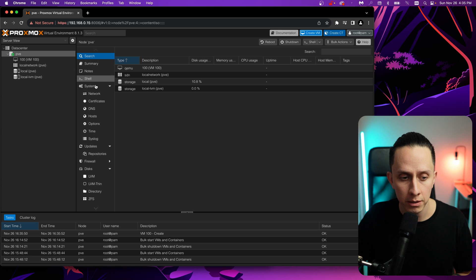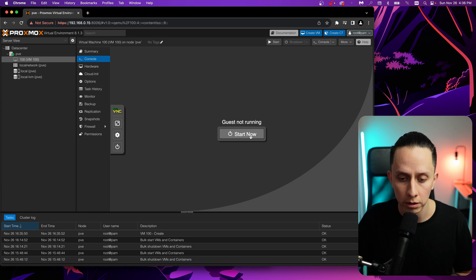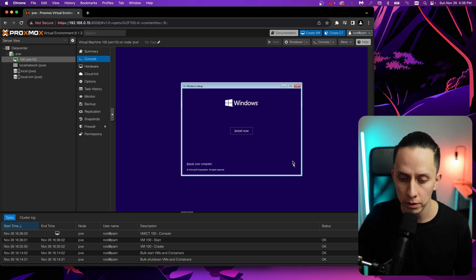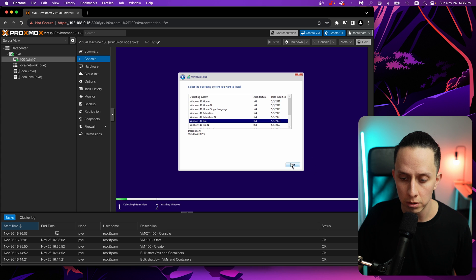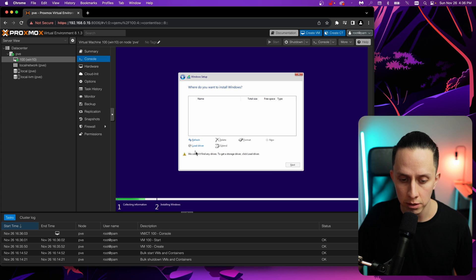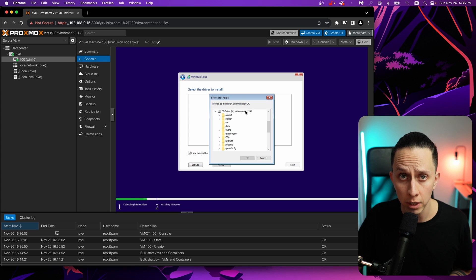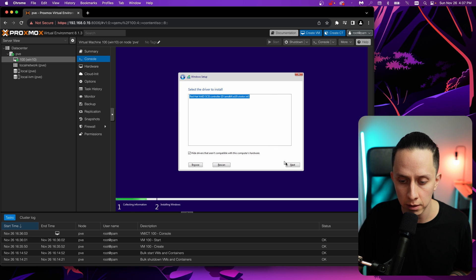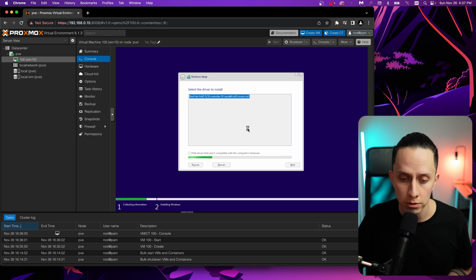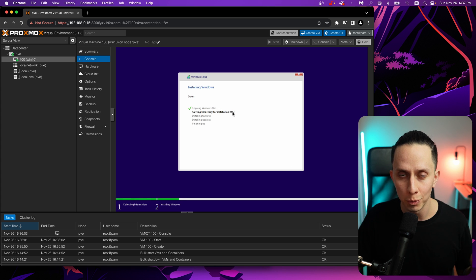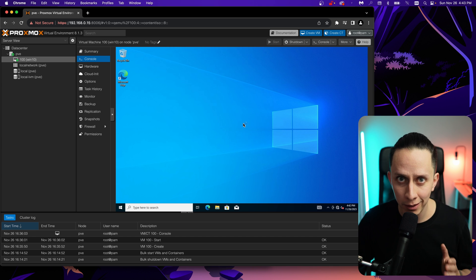We wait a couple of seconds for the VM to be ready, then click on the VM, go to Console, and start. Press any key to boot from the CD — this loads the Windows installer. Regular Windows installation: click Install Now, no product key, choose Windows 10 Professional, accept the license, do a custom installation. Here we load the VirtIO driver — by default Windows can't detect our drive. Click Load Driver > Browse, go to the VirtIO Windows CD, select amd64 > Windows 10, click OK. The driver is detected — click Next to load it. Create partitions, click Next, and wait for Windows to install and reboot.